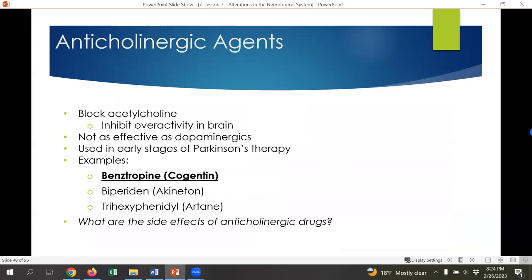On the flip side are anticholinergic medications, which we use to try to balance too much acetylcholine expression, which is happening because of the dopamine relationship — not enough dopamine causes acetylcholine to rise. The treatment idea is to give dopaminergic medications to restore dopamine balance, but if that's not entirely effective, we'll add an anticholinergic medication to block the overexpressed acetylcholine. This is not as effective as dopaminergic medications but is often used in the early stages of Parkinson's therapy. The most common example is cogentin — generic name benzatropine.